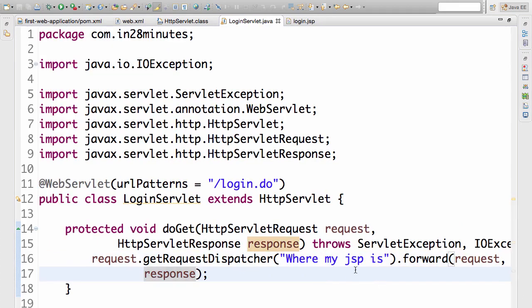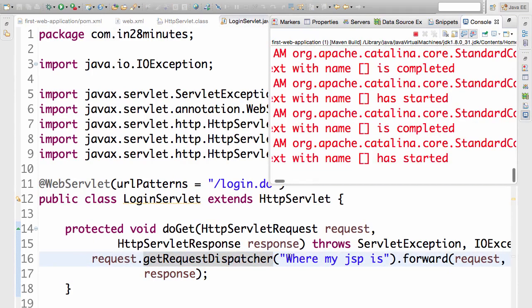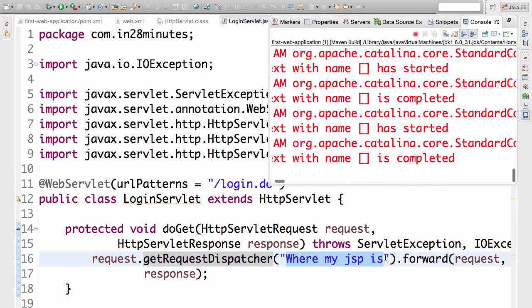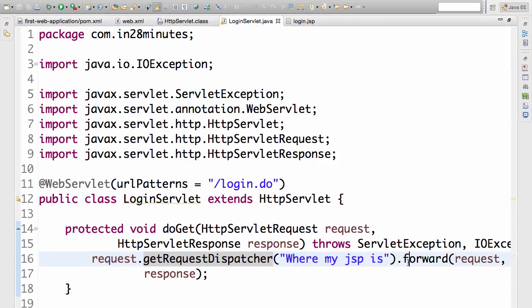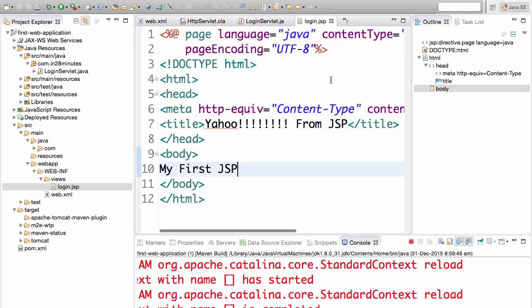Redirecting to a JSP is very simple. The first thing is you would get the request dispatcher. So I get the request dispatcher and point it to where my JSP is. And I would forward the request response to it. That's it. That's how you forward it to a JSP. But now I would need to give it the path to the JSP.